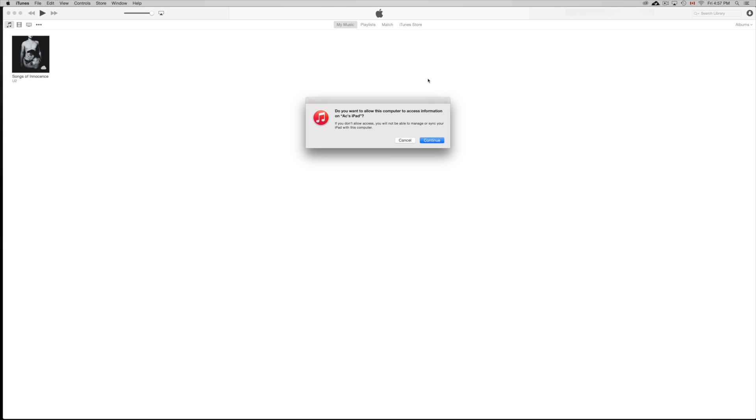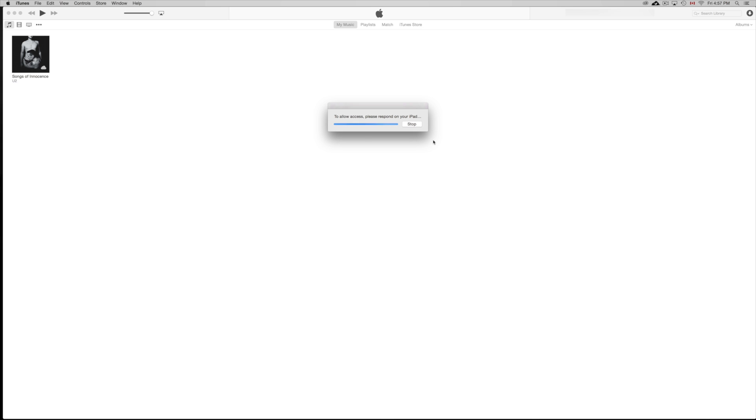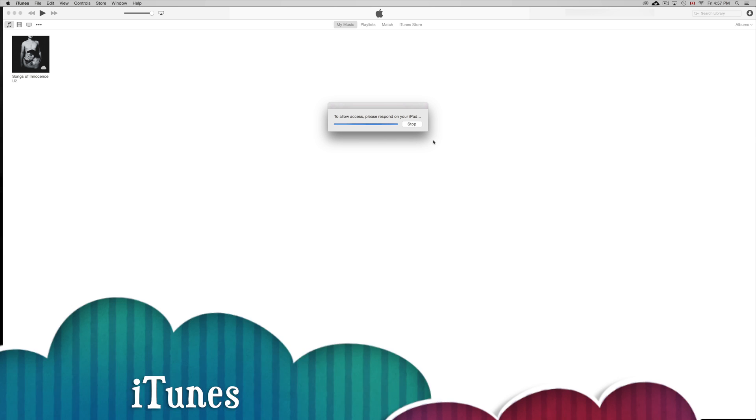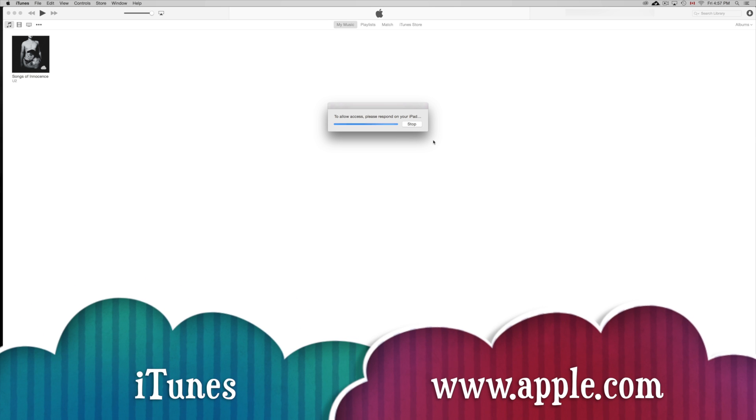So this is the first time I'm syncing up this iPad, and we're just going to click OK once you open up iTunes. iTunes is free, you can download from Apple.com. It's free for both Mac and PC.